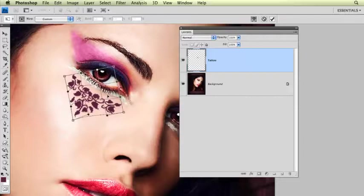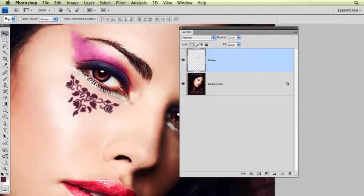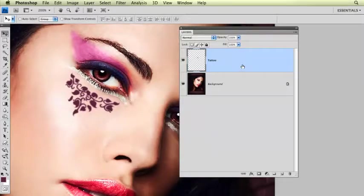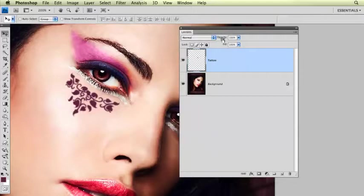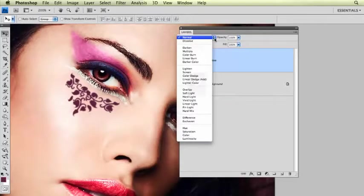I'm going to double click. And there we have our tattoo. Now, obviously, it's a little too intense right now. And we're going to fix that by using a blending mode of my layer and also adjusting the opacity. There's a few different blending modes that I look at. I always look at multiply.